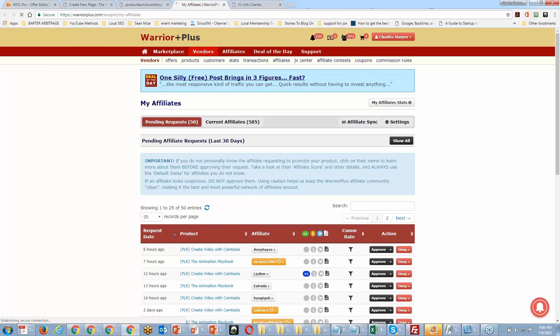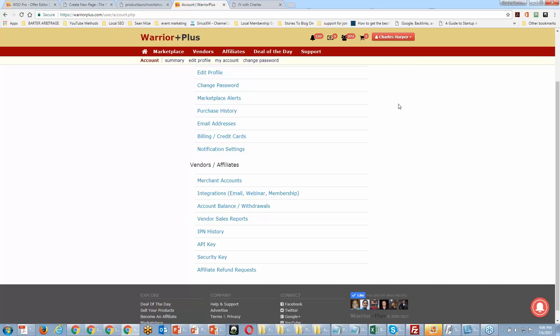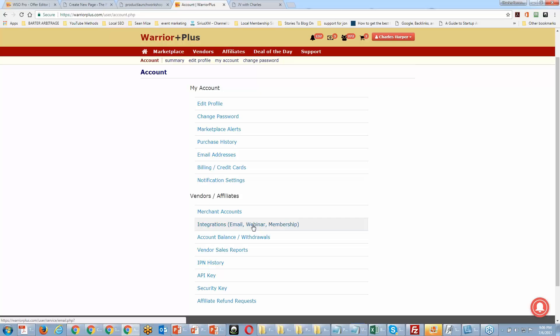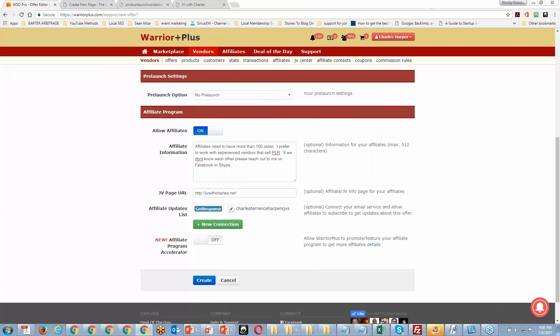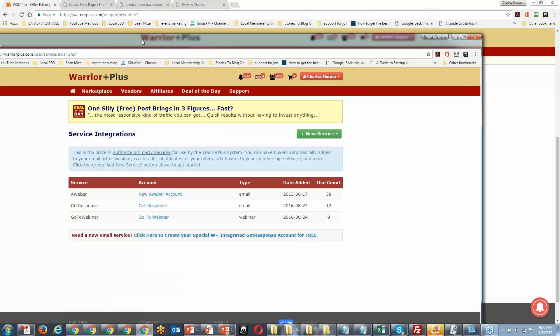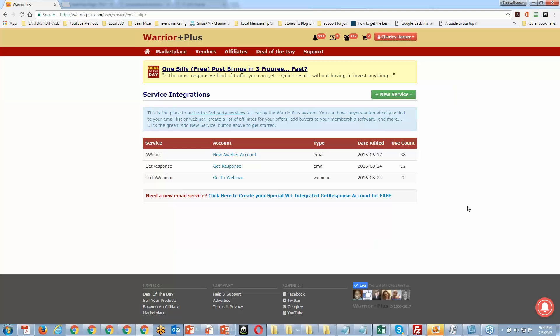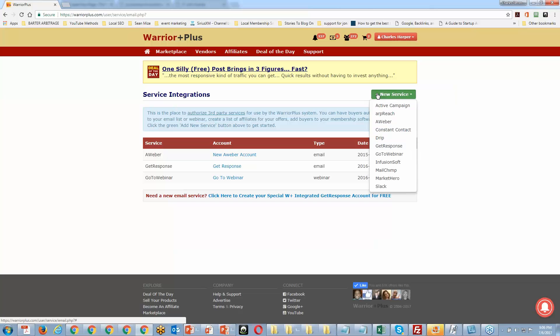Inside your account settings, you'll have a section called 'Integrations.' To connect your autoresponder so it works automatically, go to your new service — you can see all the autoresponders available. You can add any of those autoresponders to Warrior Plus so they work automatically. Whenever your JVs request your offer, they get added to the list through this integration page.